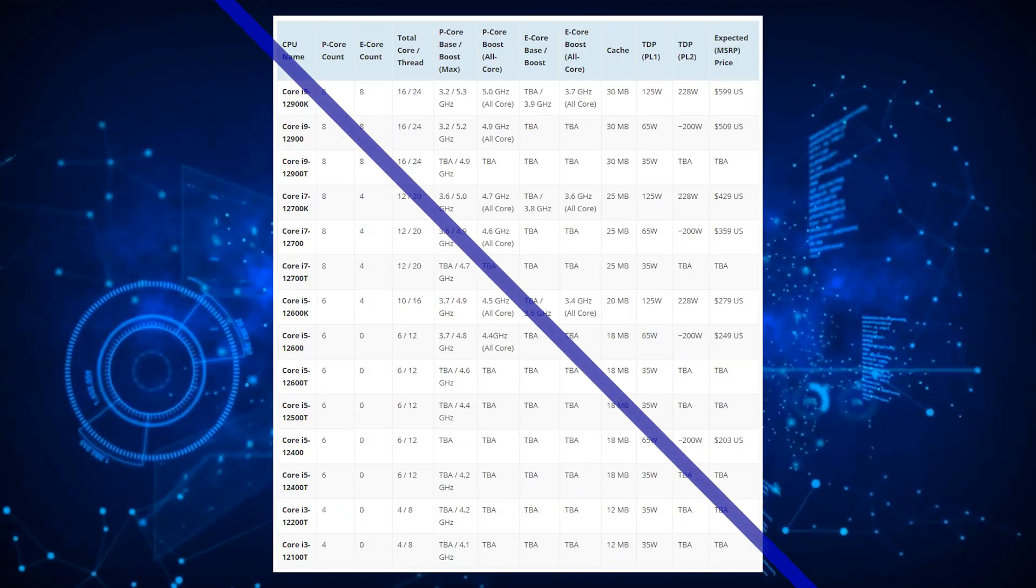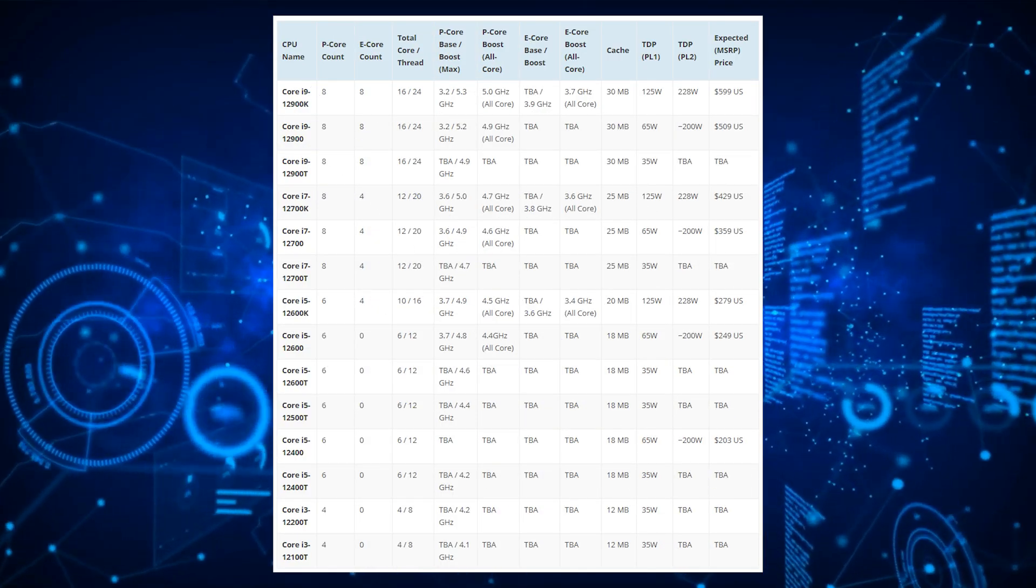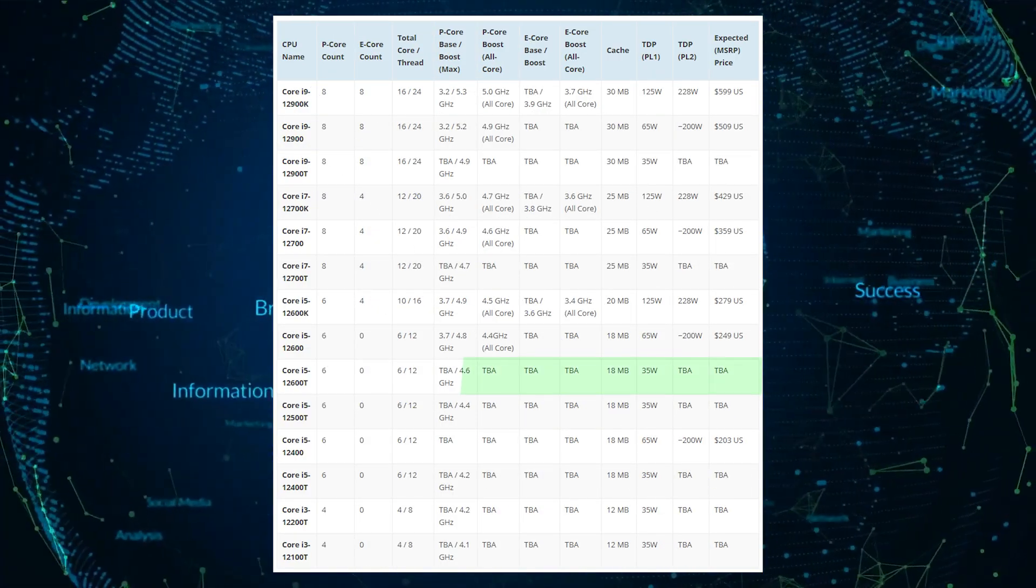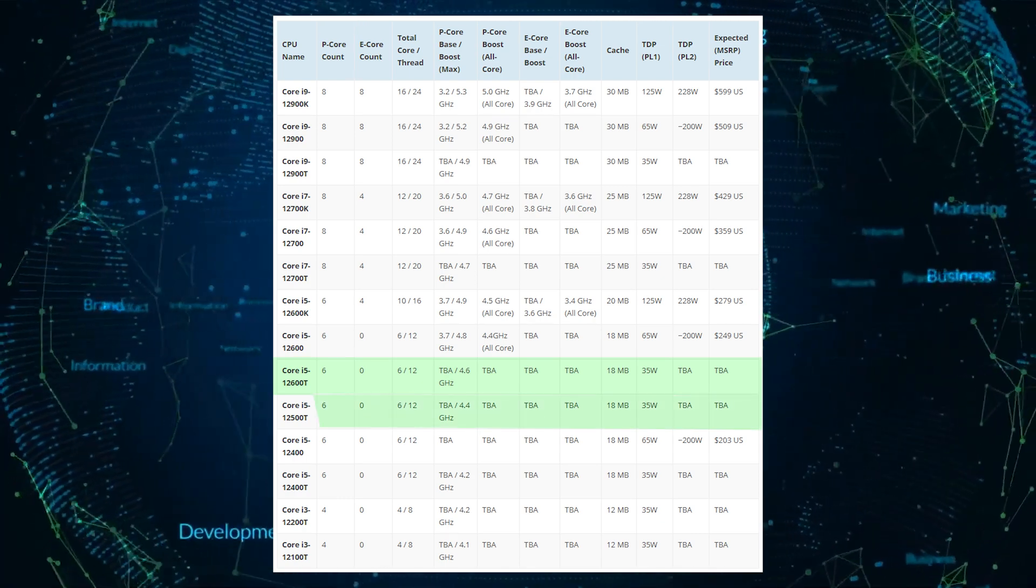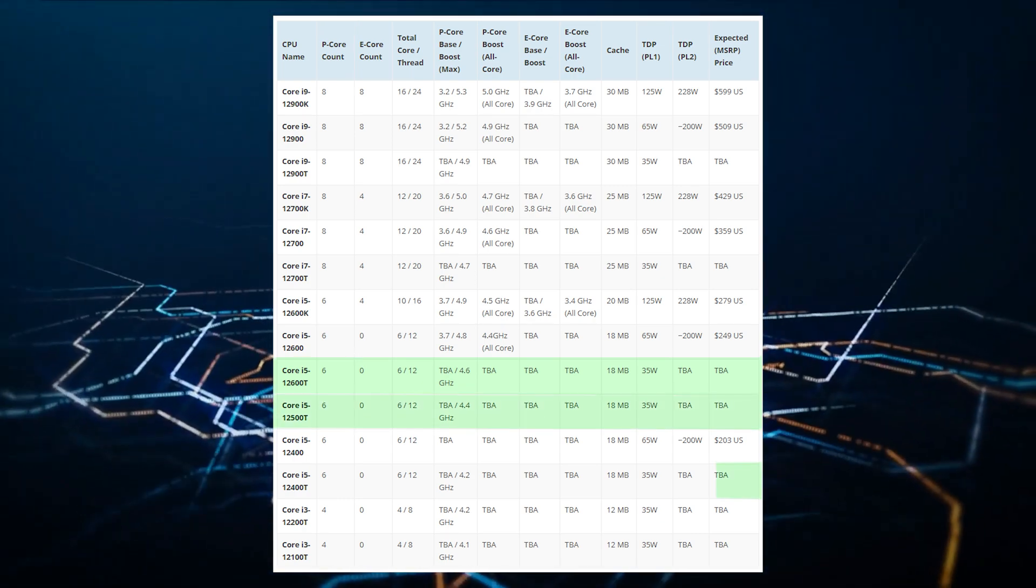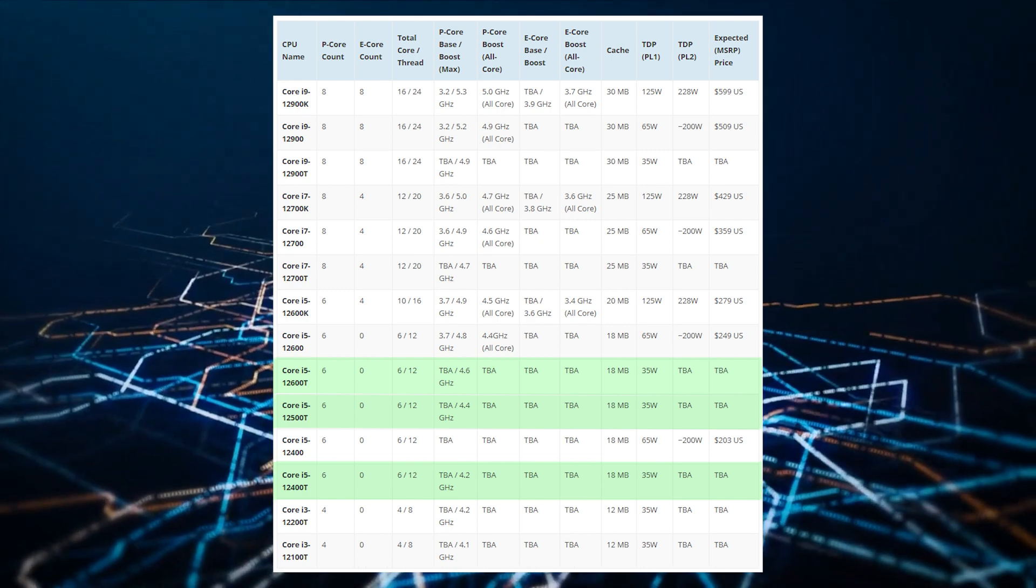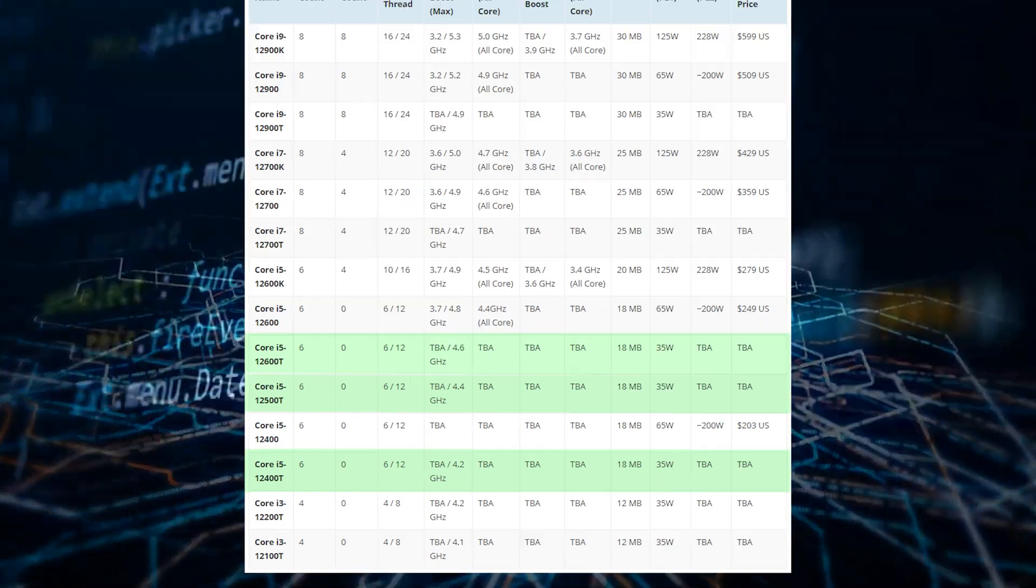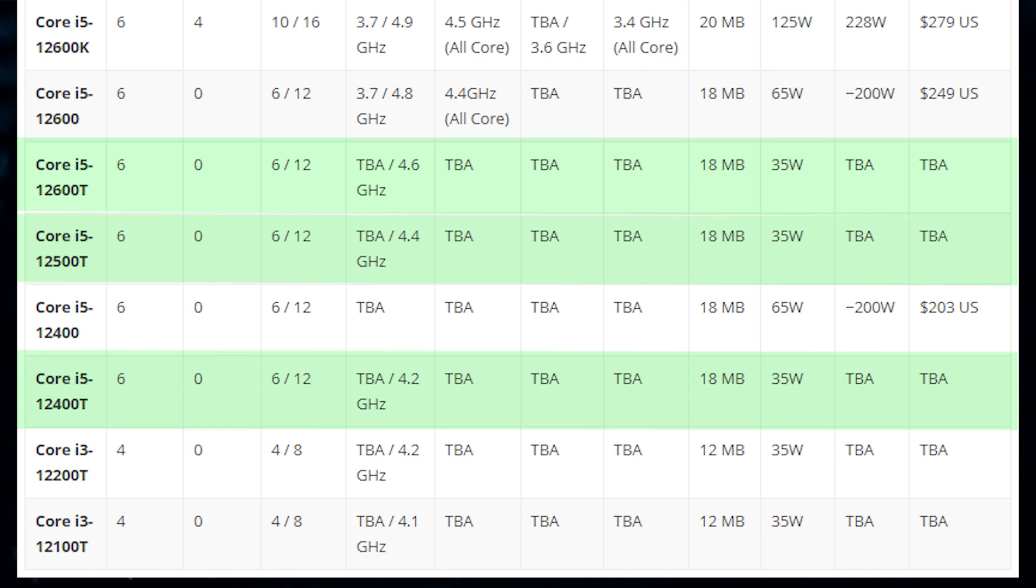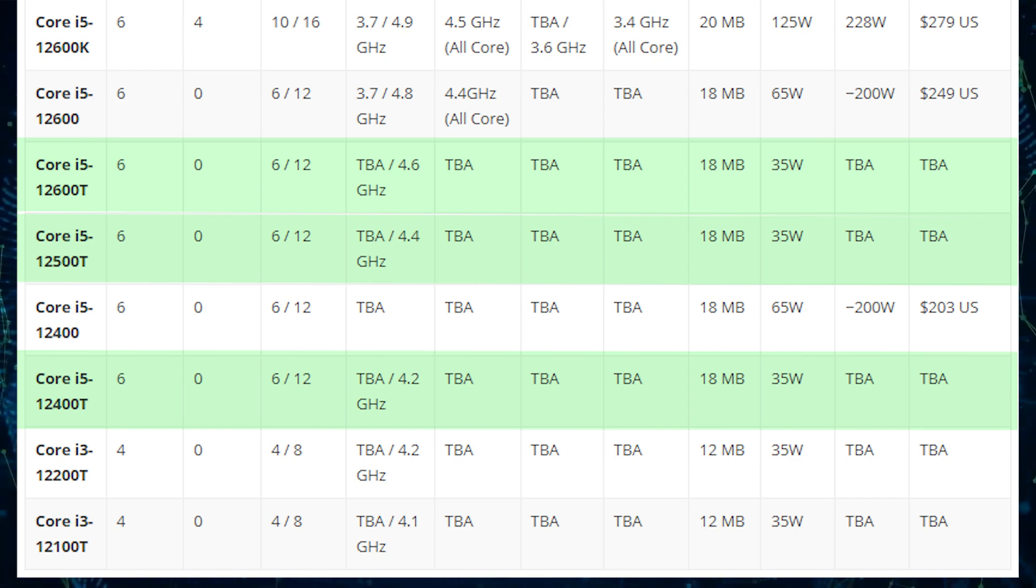The Core i5 lineup is made up of three different models, the Core i5-12600T, the Core i5-12500T, and the Core i5-12400T. All of these chips will feature similar specs, featuring six cores, 12 threads, 18 megabytes of L3 cache, but the clock speeds are different, ranging from 4.6, 4.4, and 4.2 gigahertz, respectively.